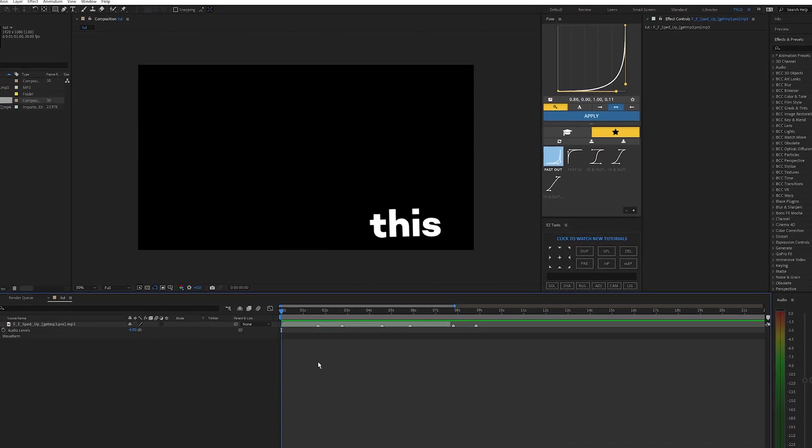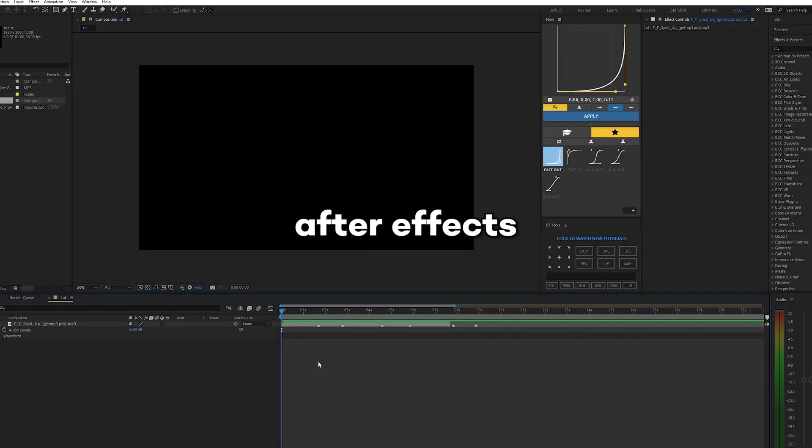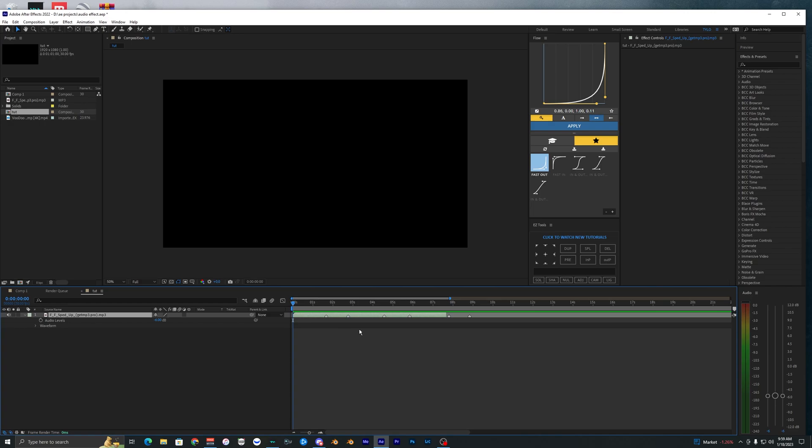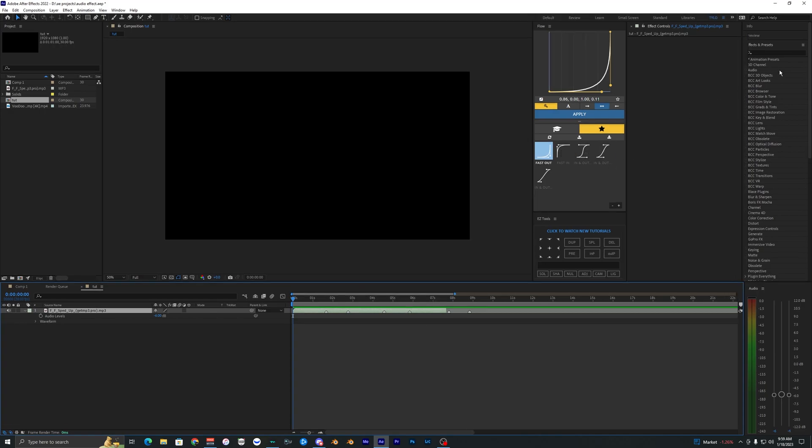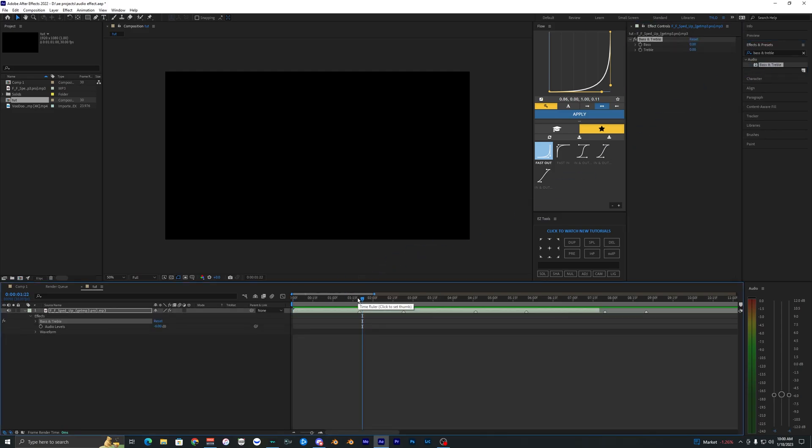So you guys want to learn how to create this muffled audio effect inside of After Effects? Well, it's actually super easy. The first thing you want to do is go up to your effects and presets and search up bass and treble, and just drag that onto your song or audio.